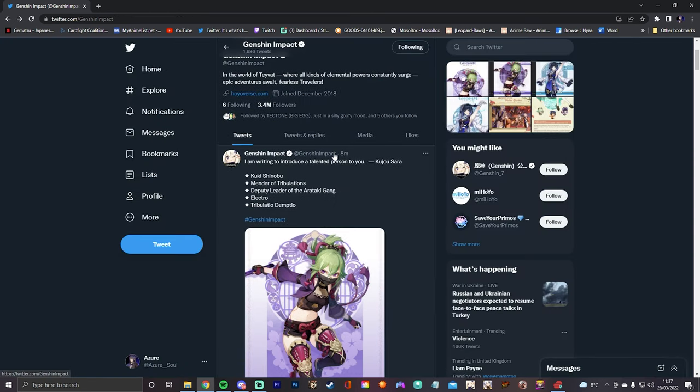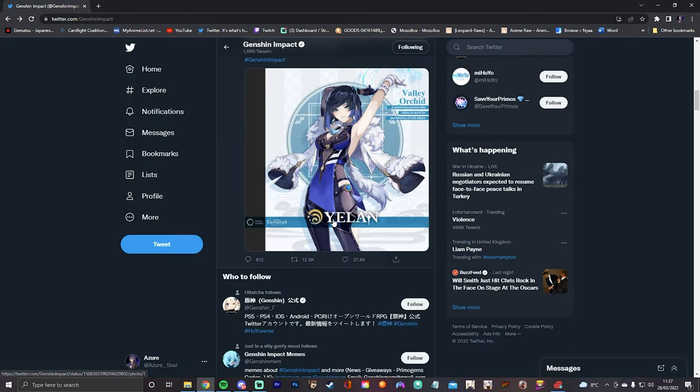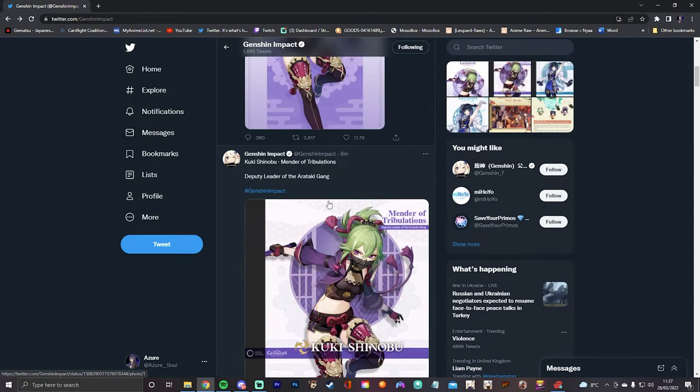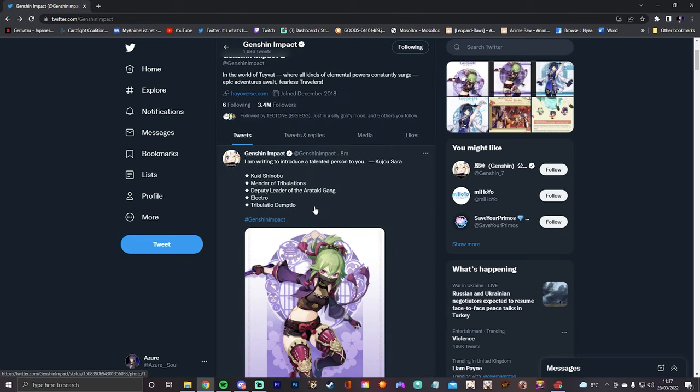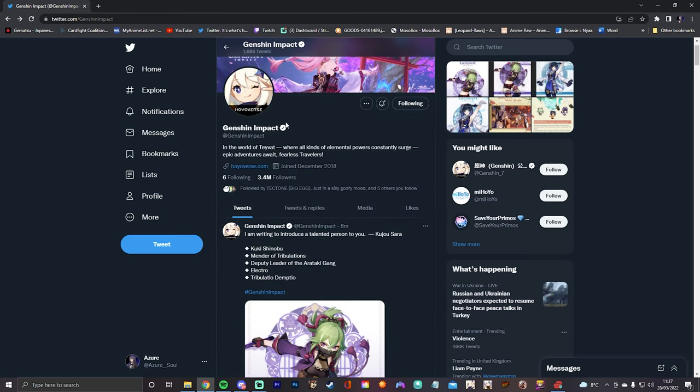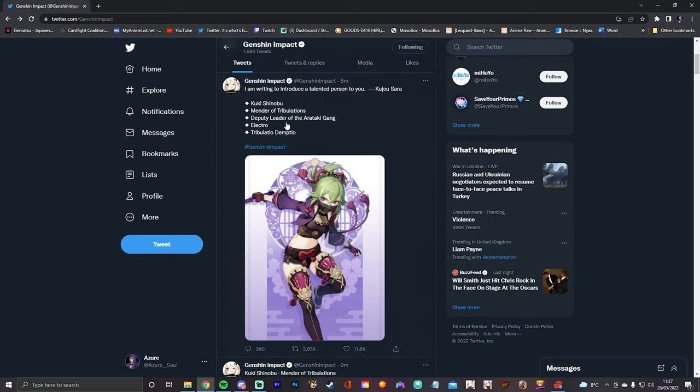But yeah, man. I hope you guys are looking forward to it. We got the Kuki and Yelan reveals. That will probably be 2.7 most likely. The drip marketing, it's always nice to see new character reveals that we don't know about yet or what we're expecting. Stuff like that.